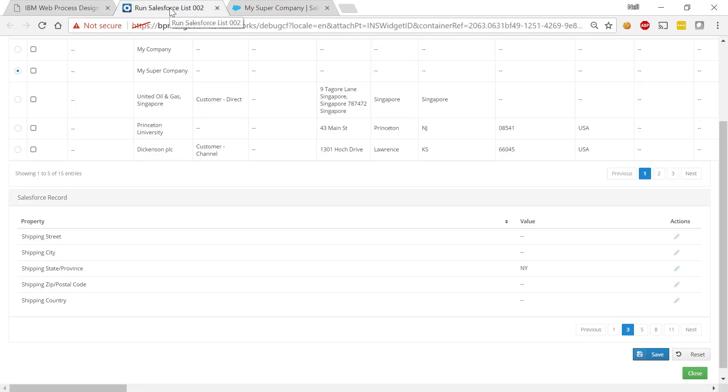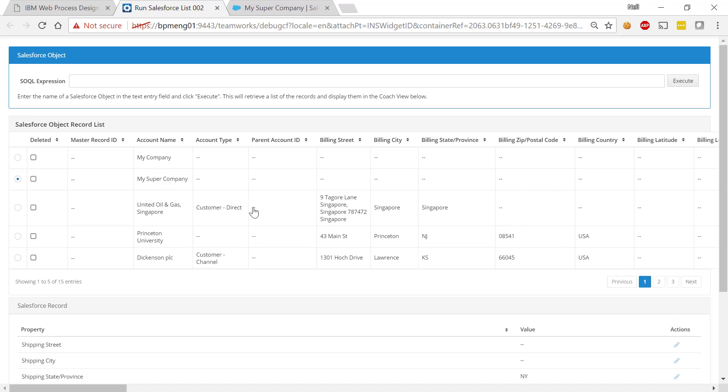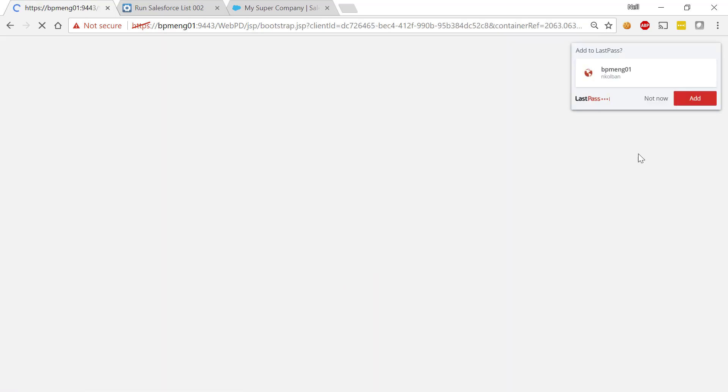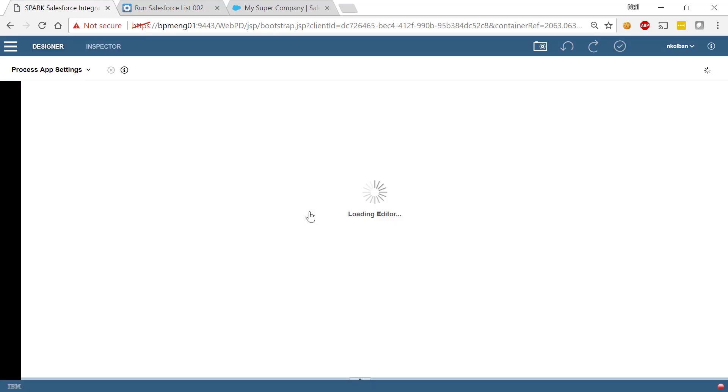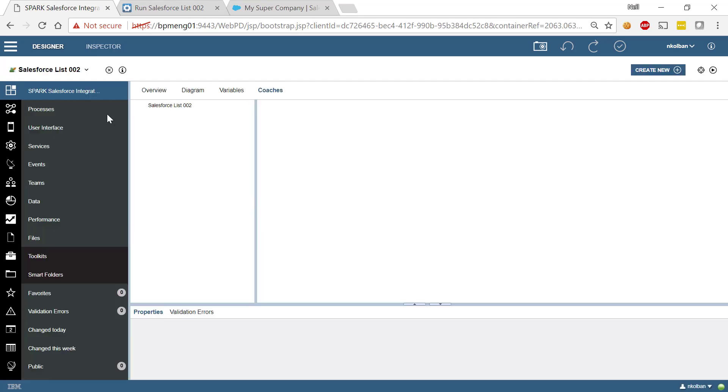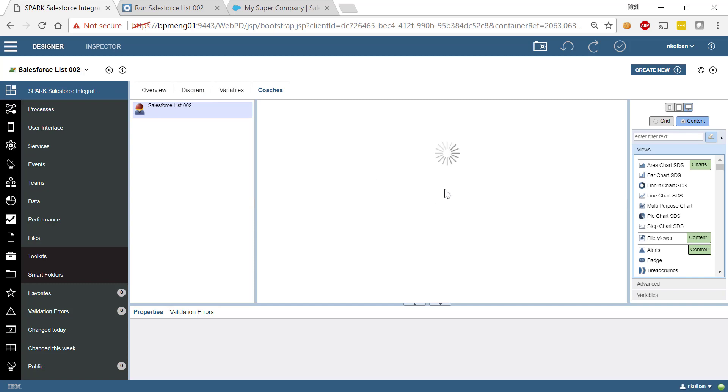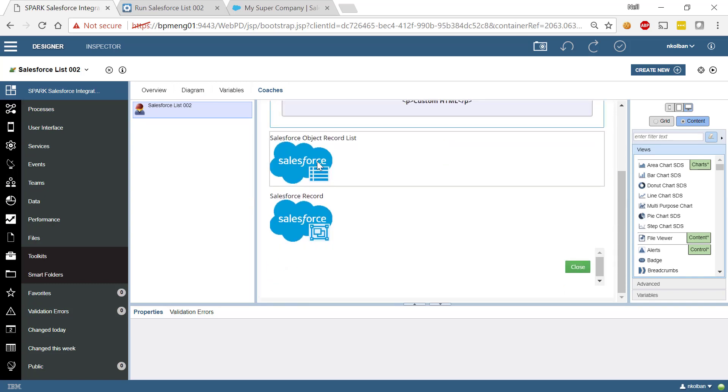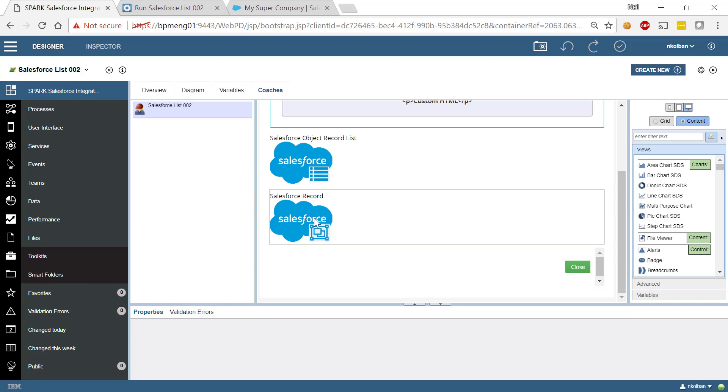And that's about all I wanted to show from the story here. Let me log in one more time and show you again what the coach looks like. Looking at the coach, we will see that the coach definition contains our Salesforce coach views. And we've got two coach views for you. One lists the records in an object and the other allows us to drill in to the details of that record.